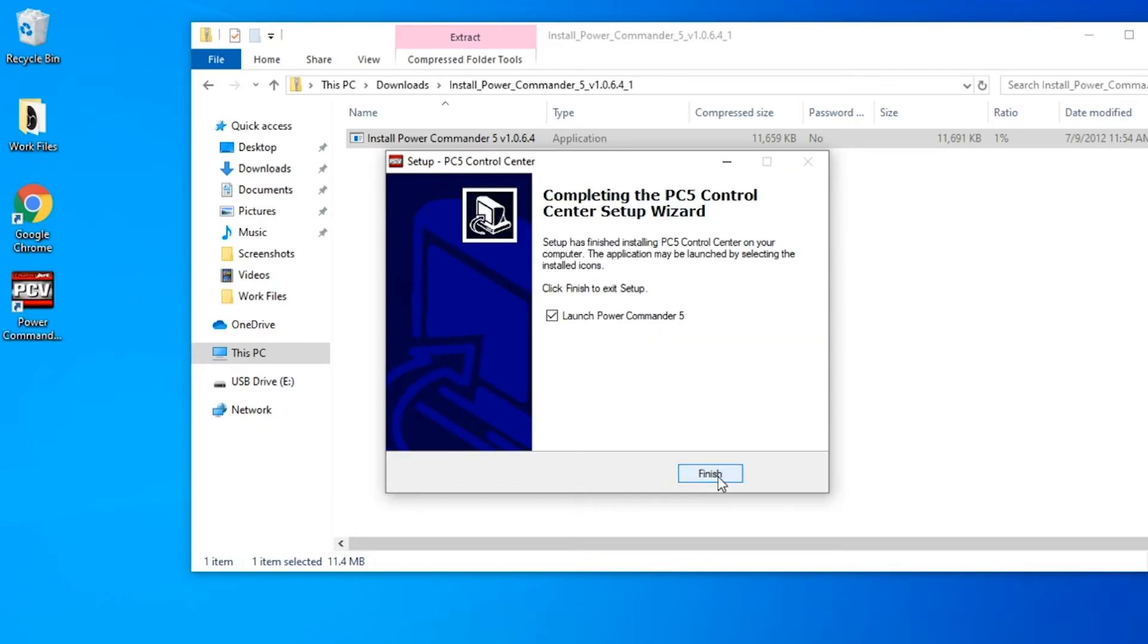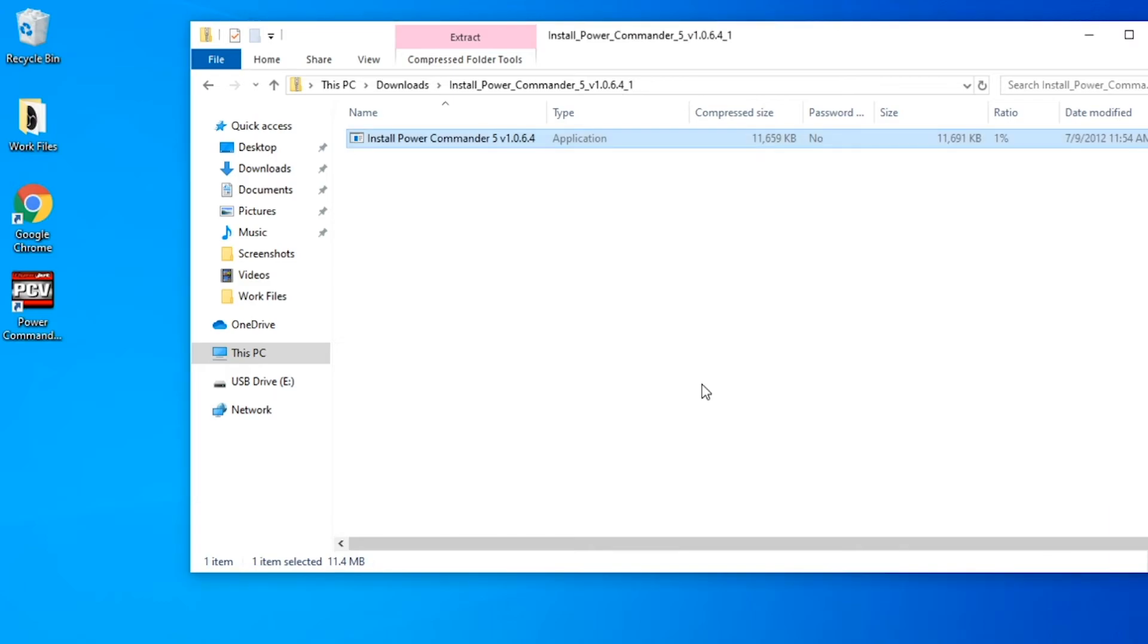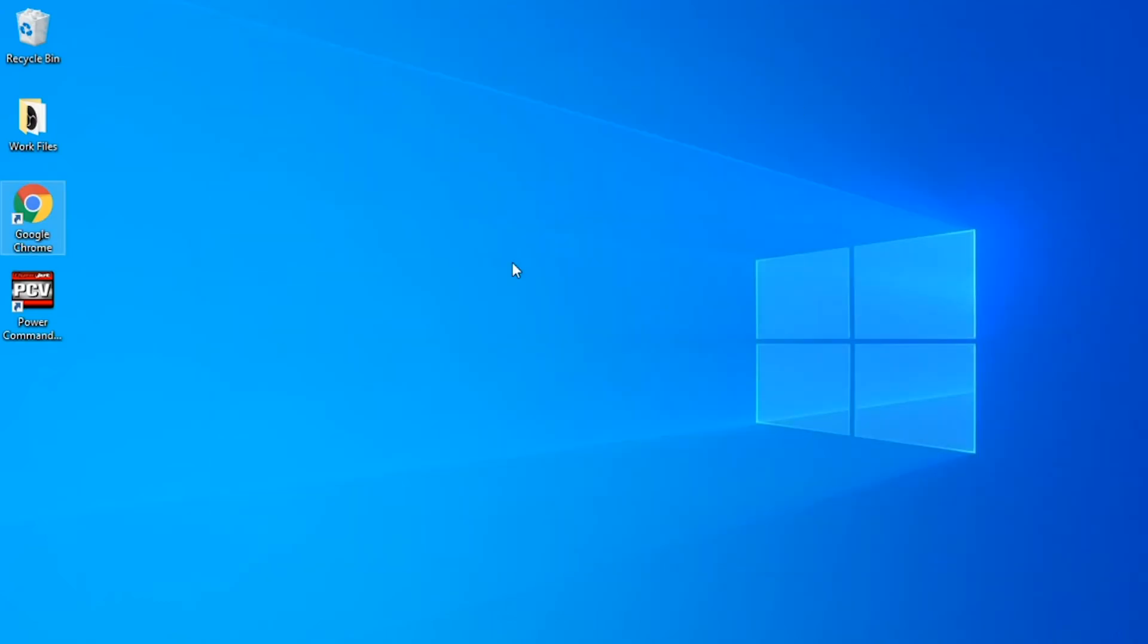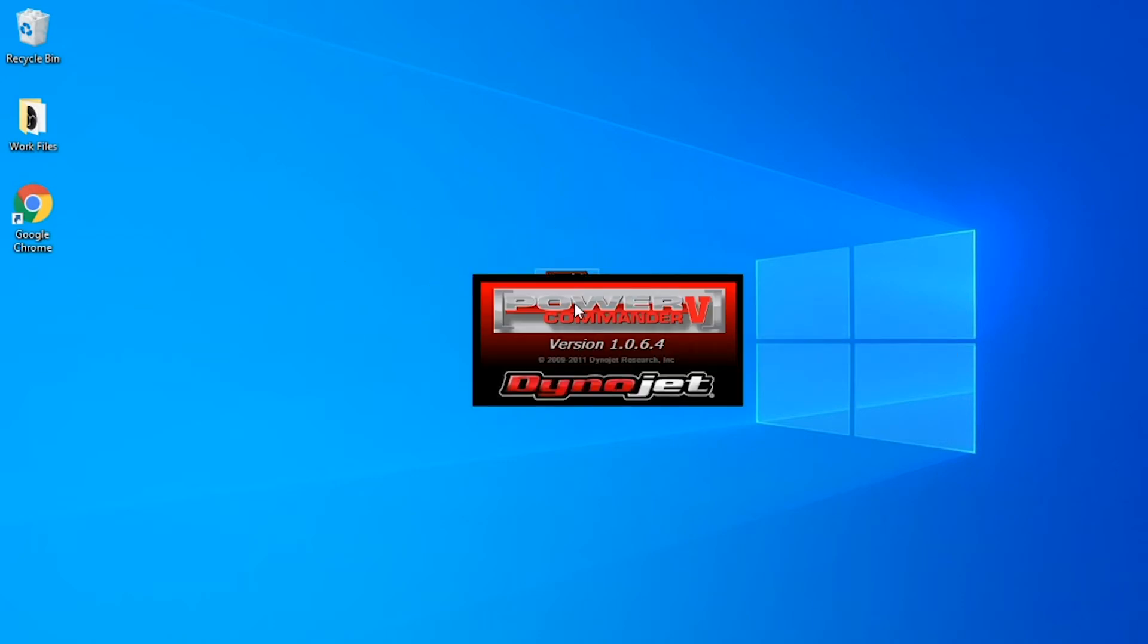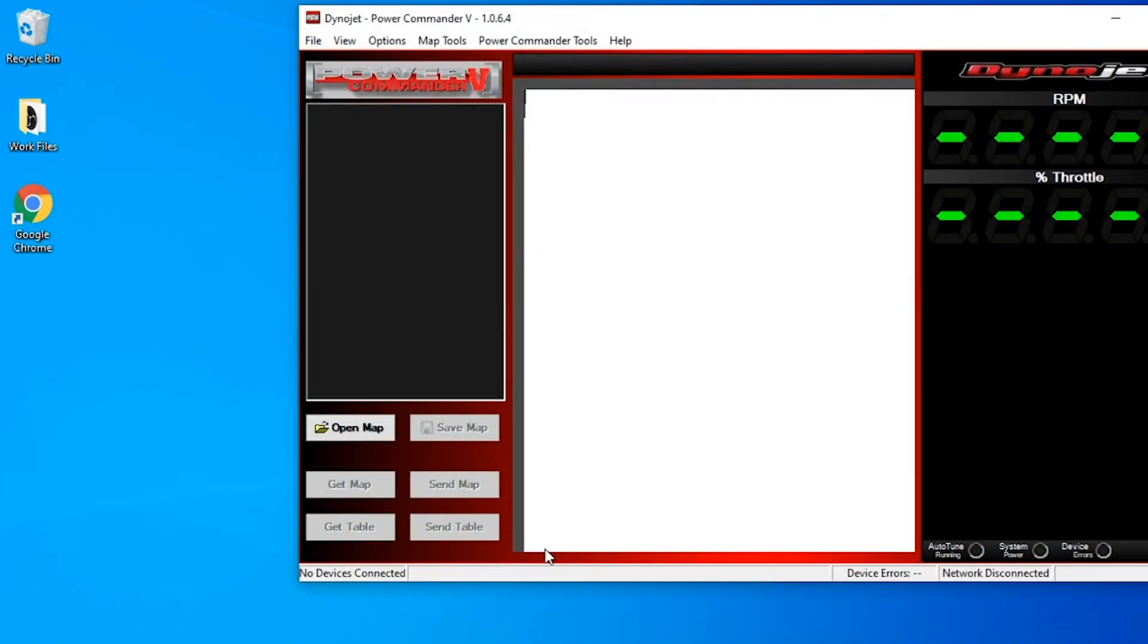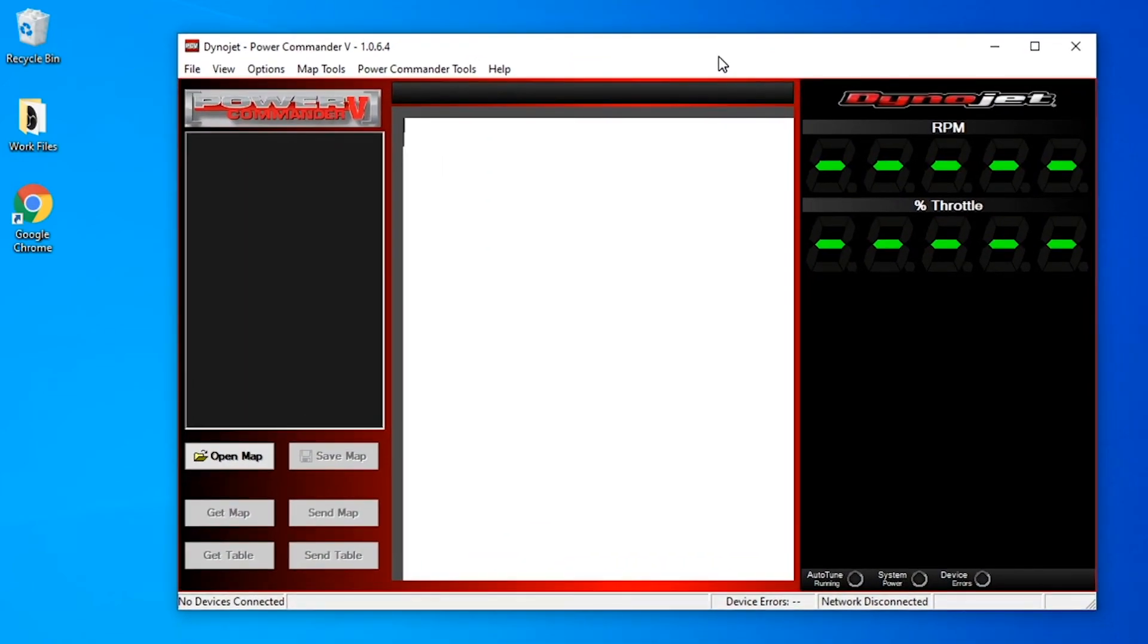Next hit finish and you can see over there we have the Power Commander icon ready to go. So now that we have the software downloaded you can open up Power Commander. Let it load up and this is where you will install maps, view maps, and everything else involved with the Power Commander.